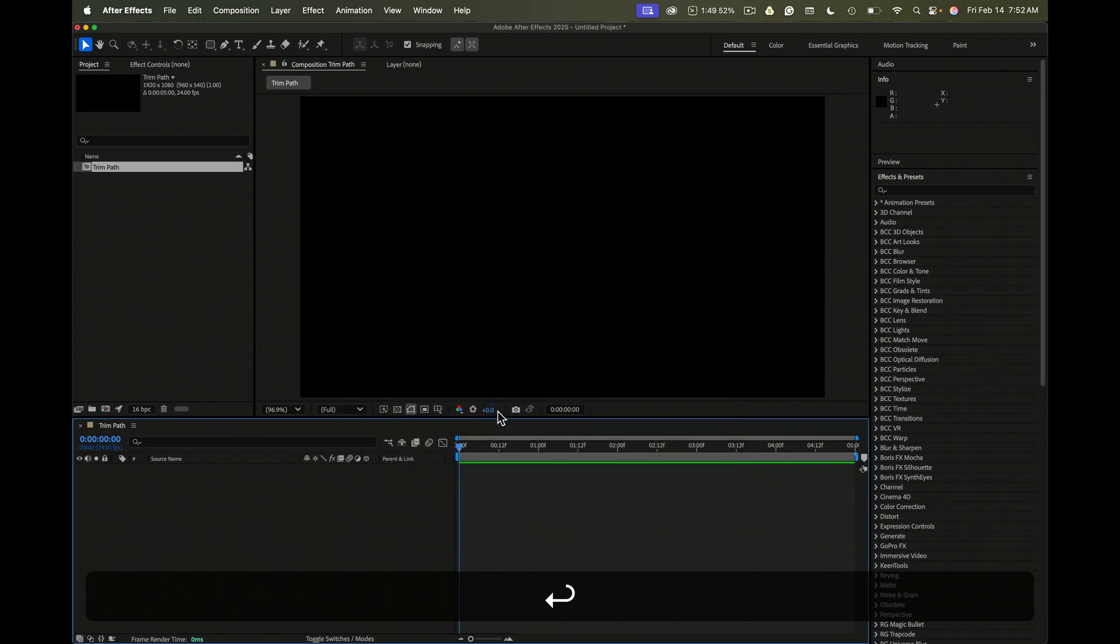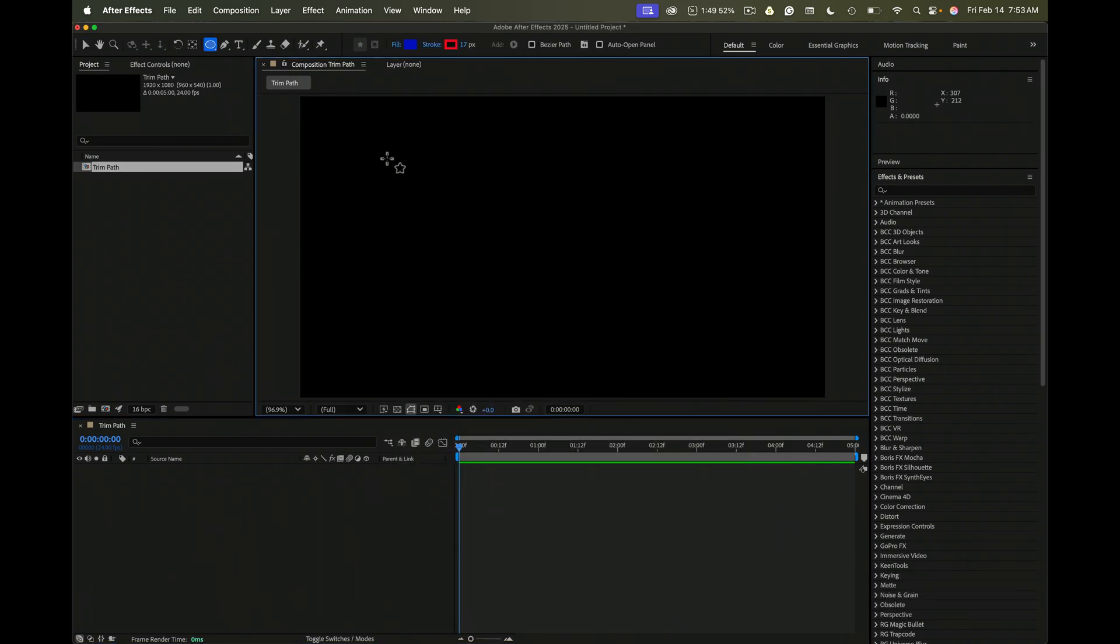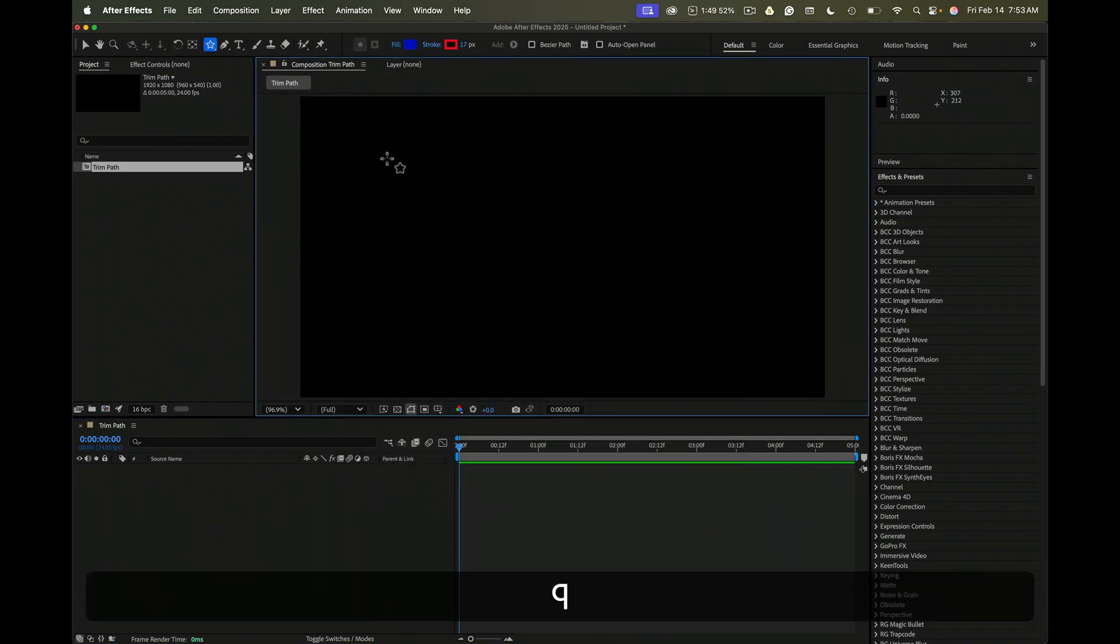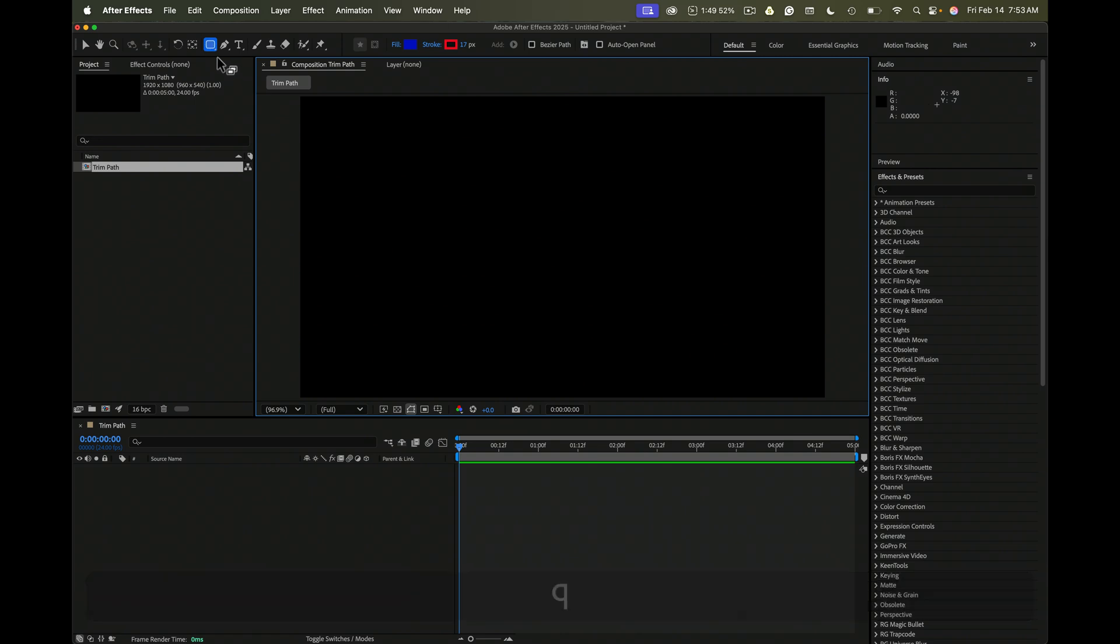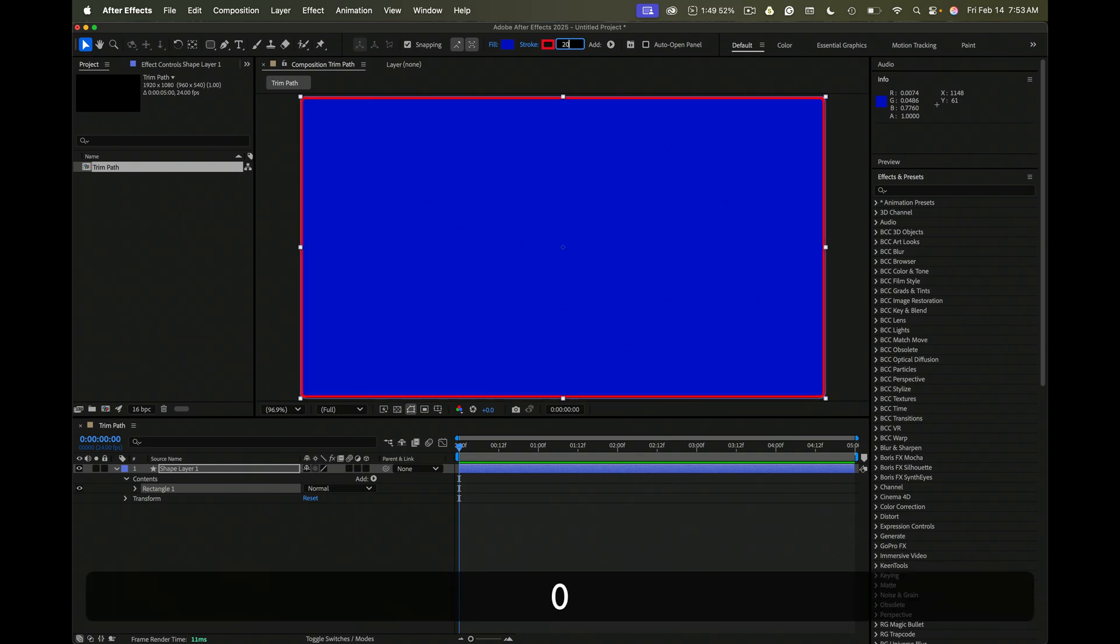We're going to press the Q key to cycle through the different shapes. We get a rounded rectangle. Just double click. We got fill and stroke applied. Let's just make this about 20 pixels.